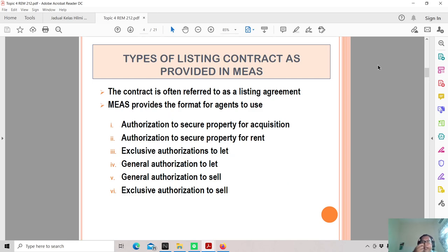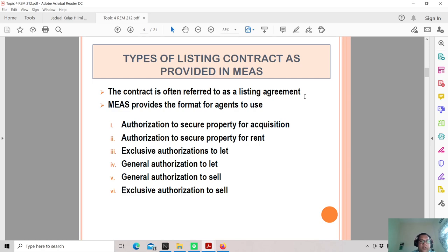Now, the types of listing contracts provided in MIAS. The contract is often referred to as a listing agreement. MIAS provides the standard format for agents to use. Among the forms available are: authorization to secure property for acquisition, authorization to secure property for rent, exclusive authorization to let, general authorization to let, general authorization to sell, and exclusive authorization to sell. There are different types — exclusive versus non-exclusive, general, and so on.